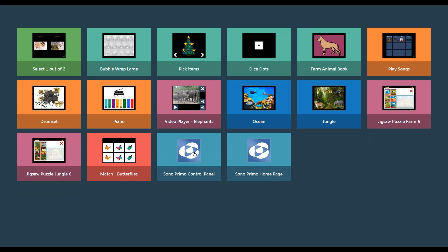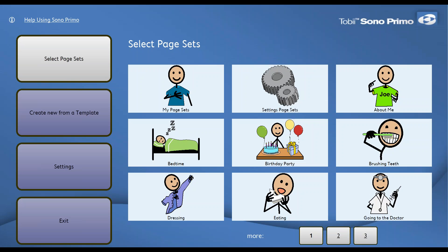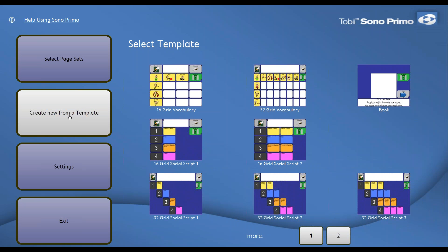What we want to do is go into the Sono Primo control panel and we want to create something new from a template. So the second button over here on the left is going to allow us to go in and see what our existing templates are.